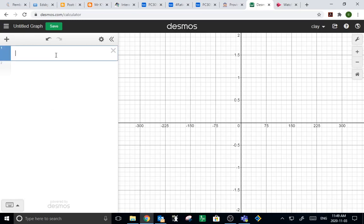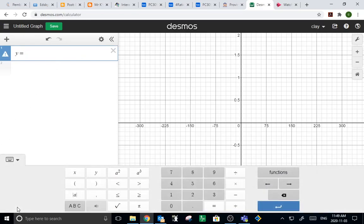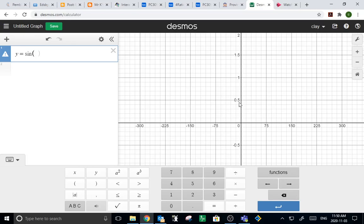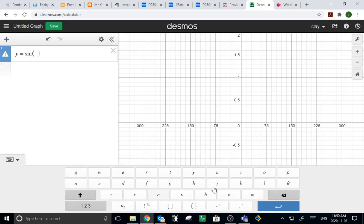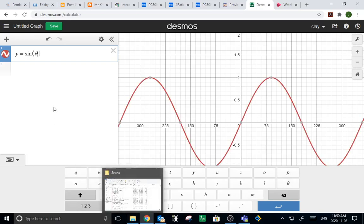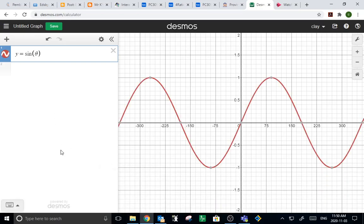And then you're just ready to start graphing. Y equals... and if you don't feel like typing out the word sine, you can actually find it under functions. Trig. There we go. Sine. Feel free to use x. It knows what x means, but if you're a traditionalist and you like seeing a theta, it does have theta. And there it is. There's your sine curve. Sine of theta.